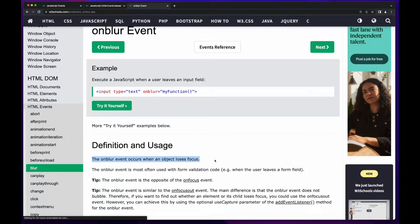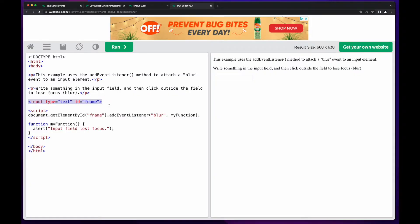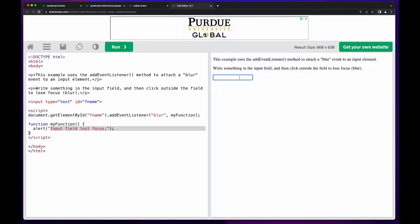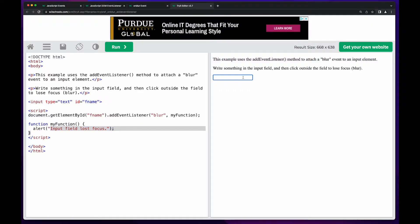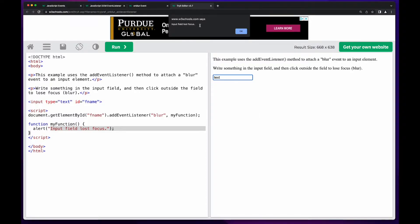The onBlur event occurs when an object or an HTML element loses focus. We see there's an HTML input element with the ID of fName. In the JavaScript, they get the element with the ID of fName, add an event listener for the blur event, and then call the myFunction function. myFunction displays a JavaScript alert indicating that the input field has lost focus. So if I put the focus of the cursor into the input field and type, and then either tab or click outside of the box so that the focus is no longer in the input field, that will trigger the blur event and the function will be executed.